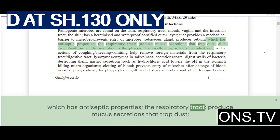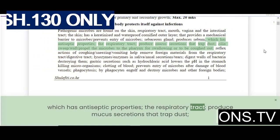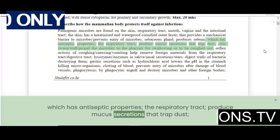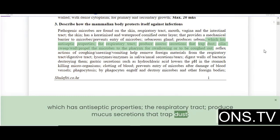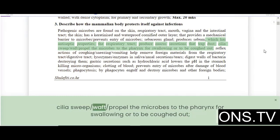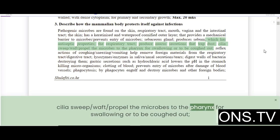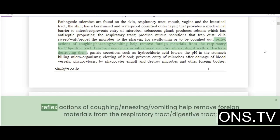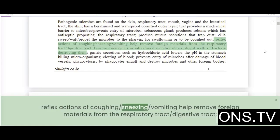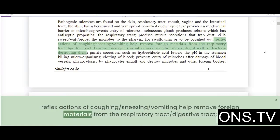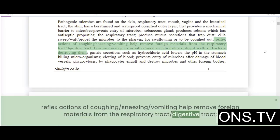The respiratory tract produces mucous secretions that trap dust. Cilia sweep and propel the microbes to the pharynx for swallowing or to be coughed out. Reflex actions of coughing, sneezing, and vomiting help remove foreign materials from the respiratory and digestive tracts.